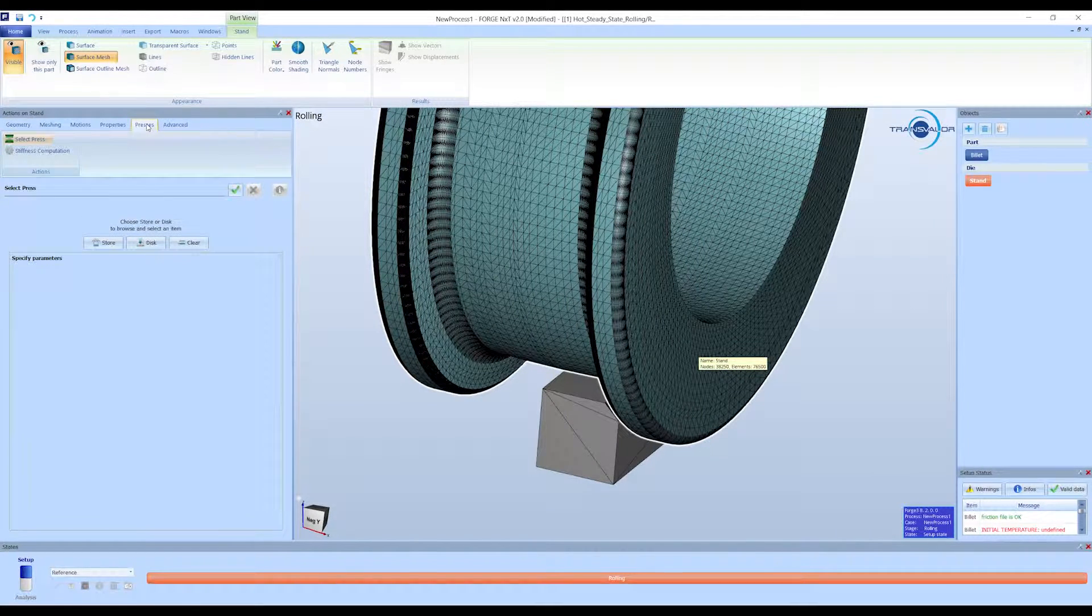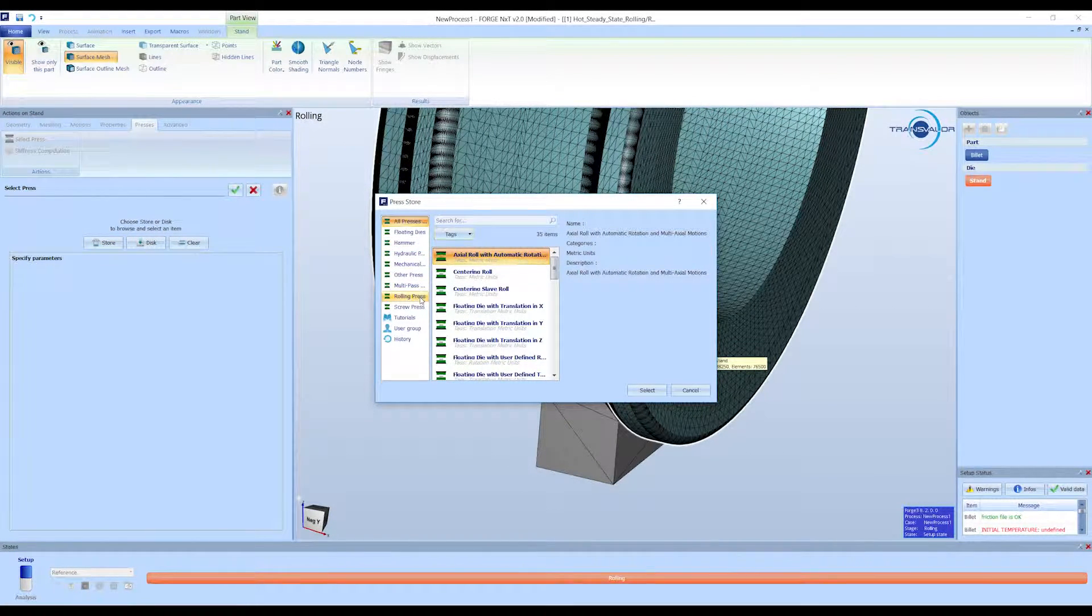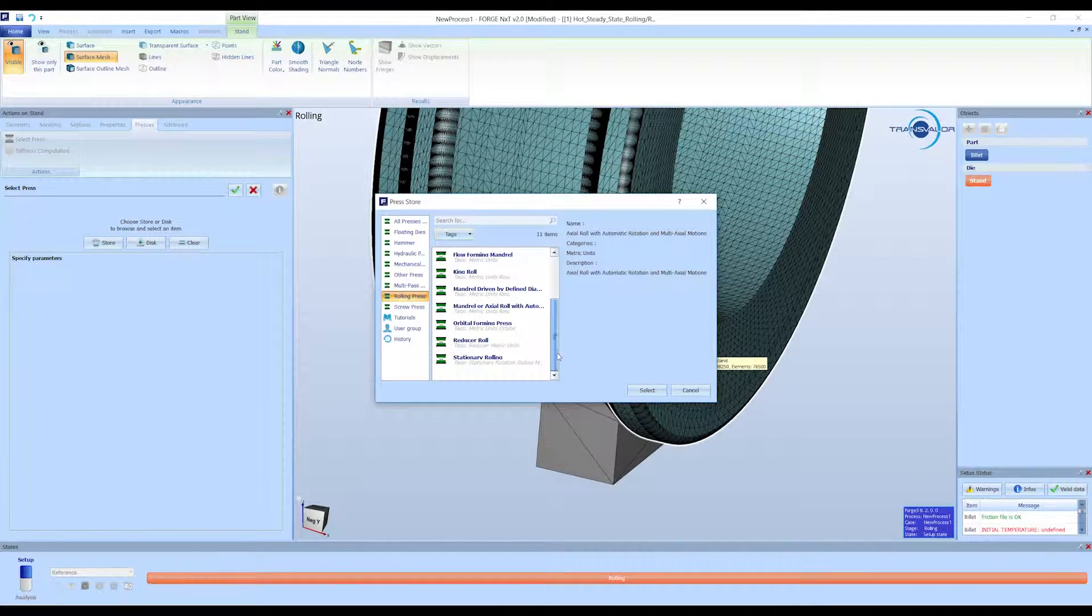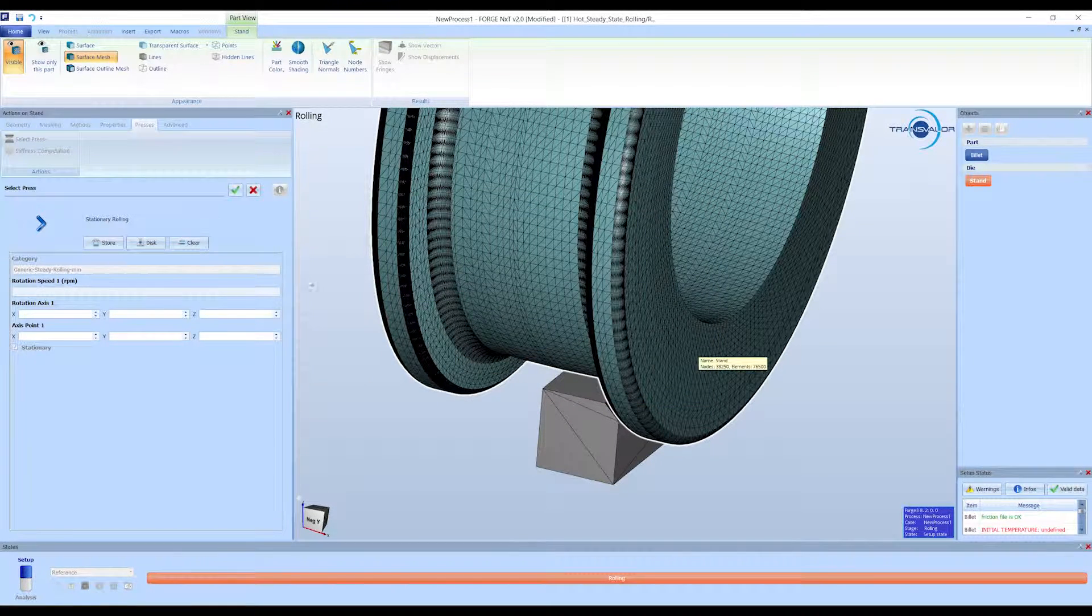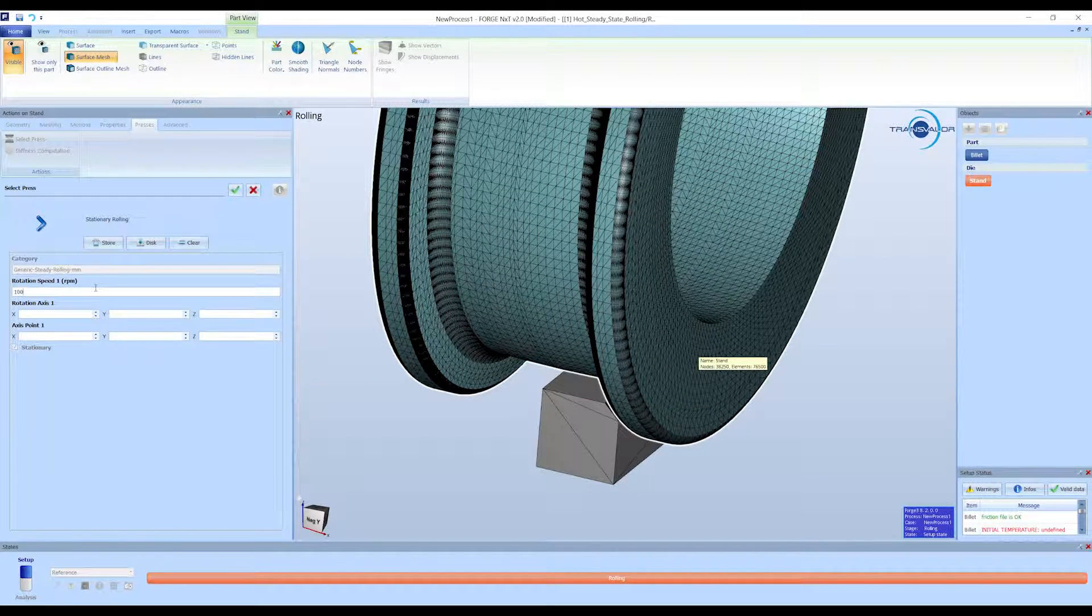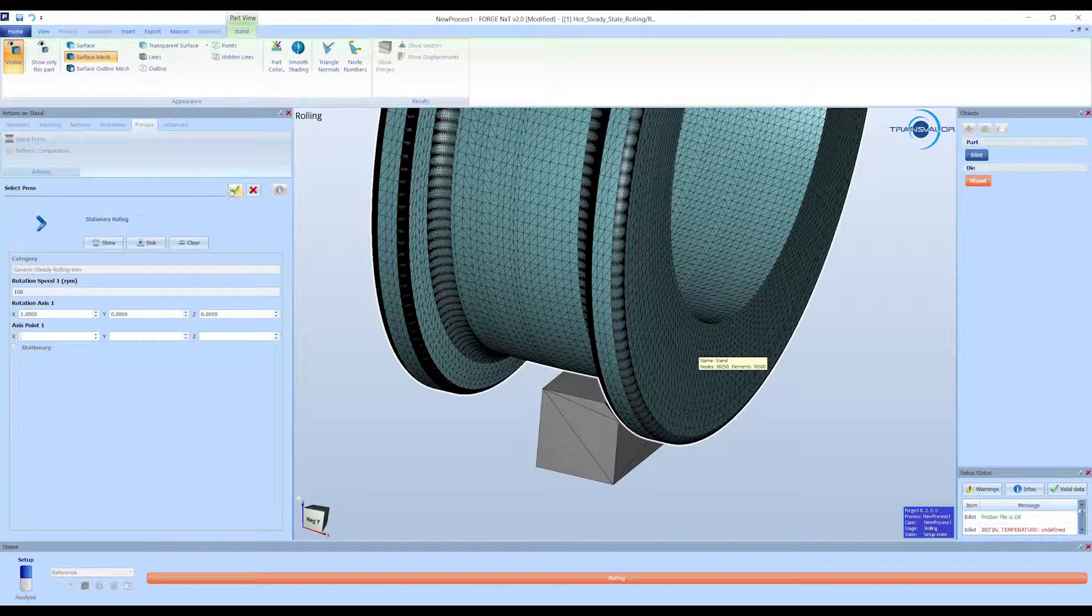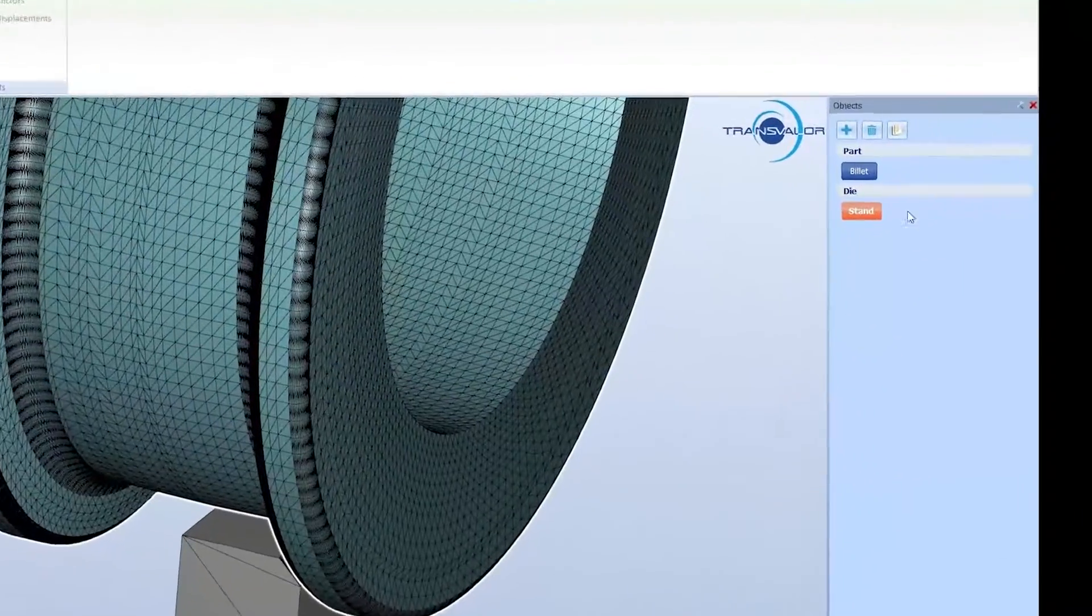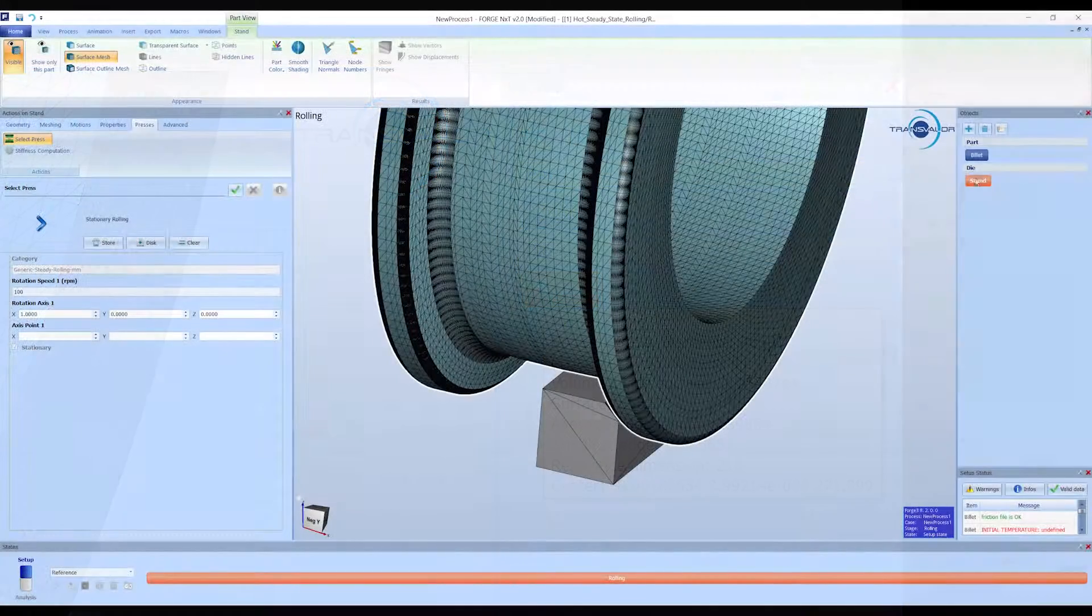In this type of simulation, we always use the stationary rolling file for the press definition. Set rotational speed and rotational axis for the roll. The axis point information corresponds with the center of gravity of the roll. To get this information, you can move the cursor, and hover the roll in the object window. Use the coordinates indicated in the center section.